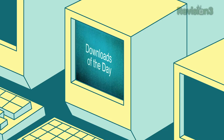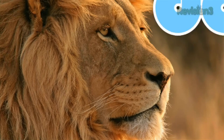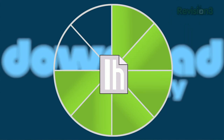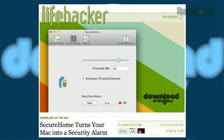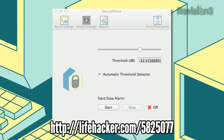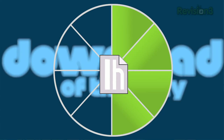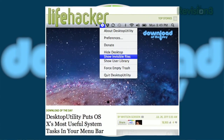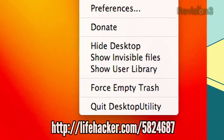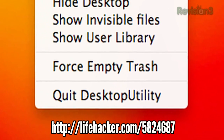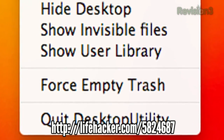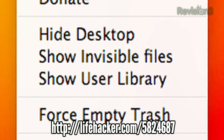It's time for the downloads of the day. We've got two downloads for Mac OS X. First up is Secure Home, which turns your Mac into a security alarm for $1 by listening for suspicious noise. Second is Desktop Utility, which places useful OS X system tasks in your menu bar — including things like force emptying the trash, hiding the desktop, and showing the user library, which is really useful in Lion.